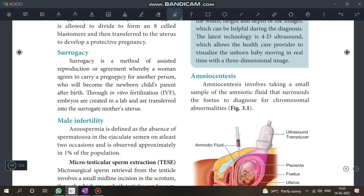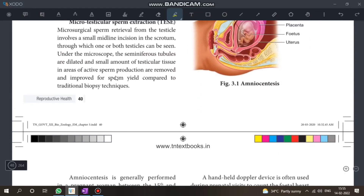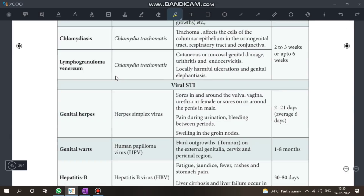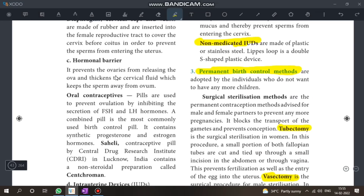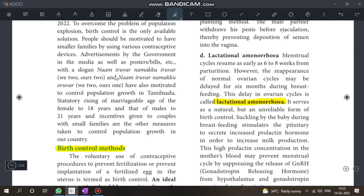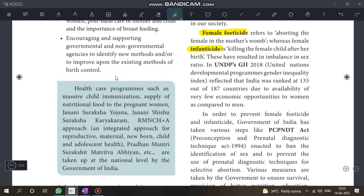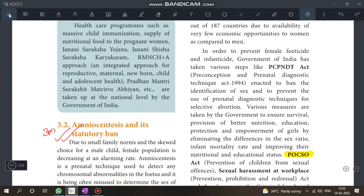Amniocentesis is very important — it appears frequently in exams. Know the expansion and its significance. This is a very important question in Chapter 3.